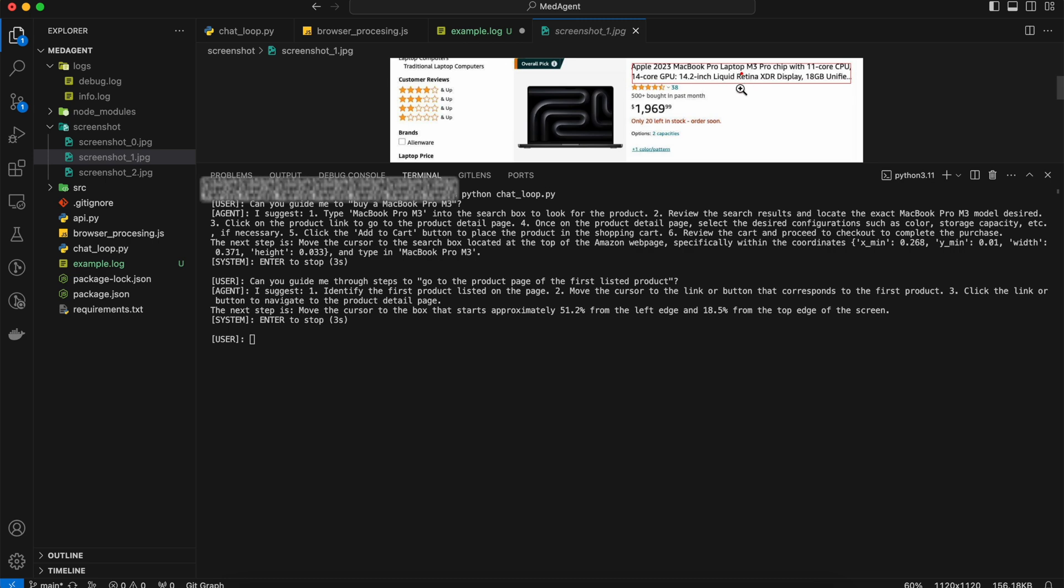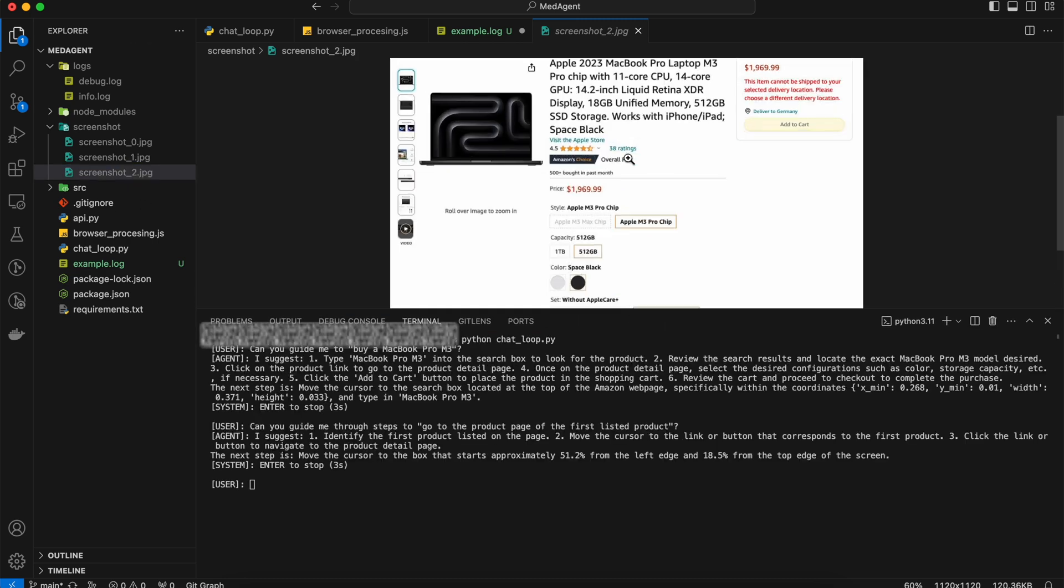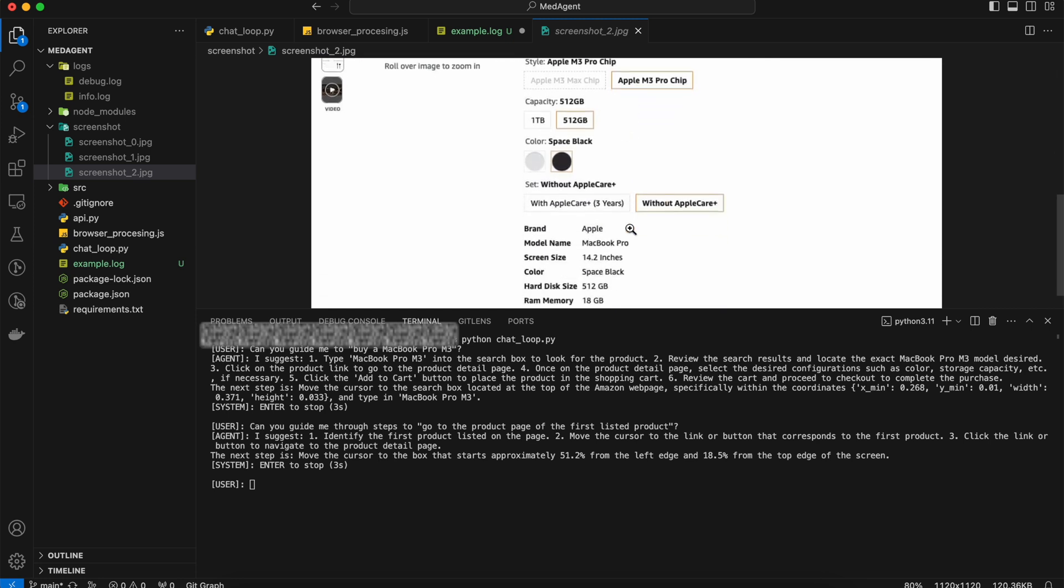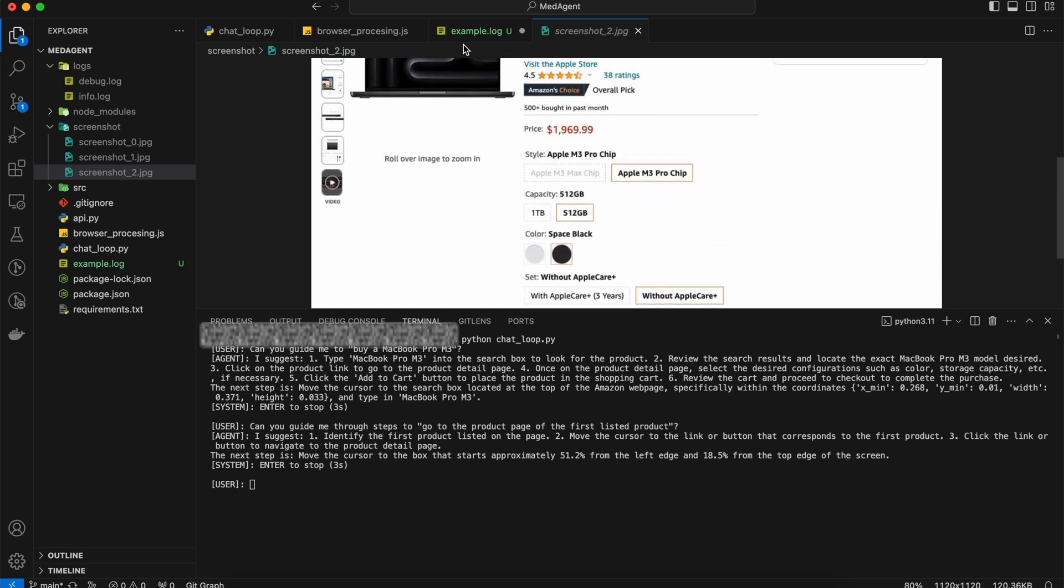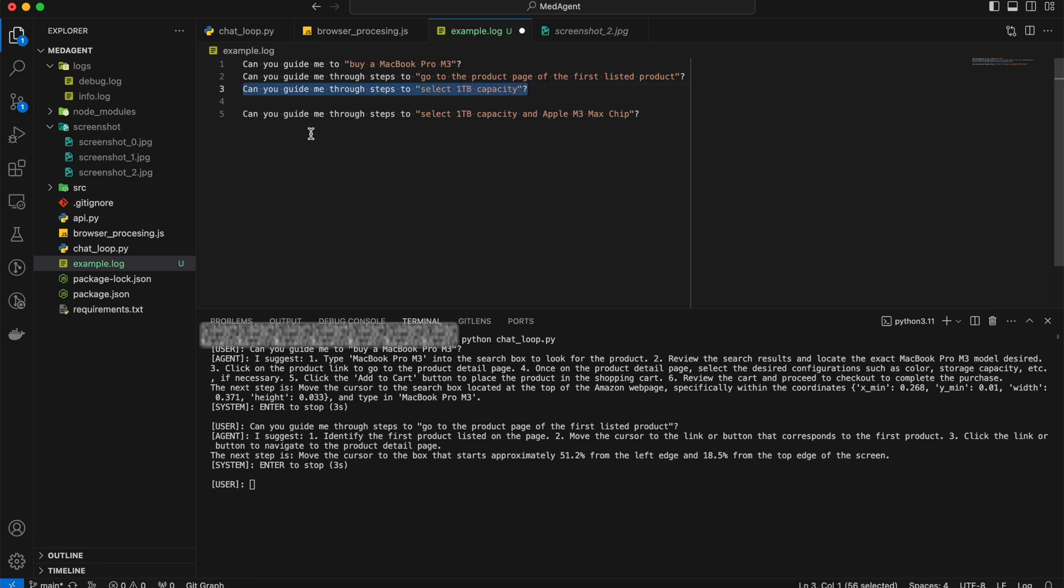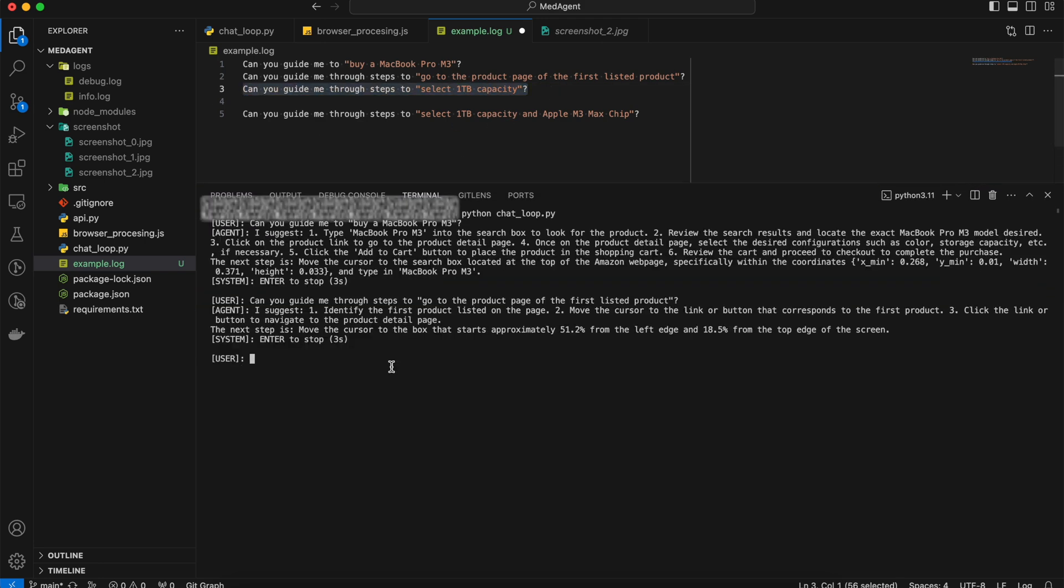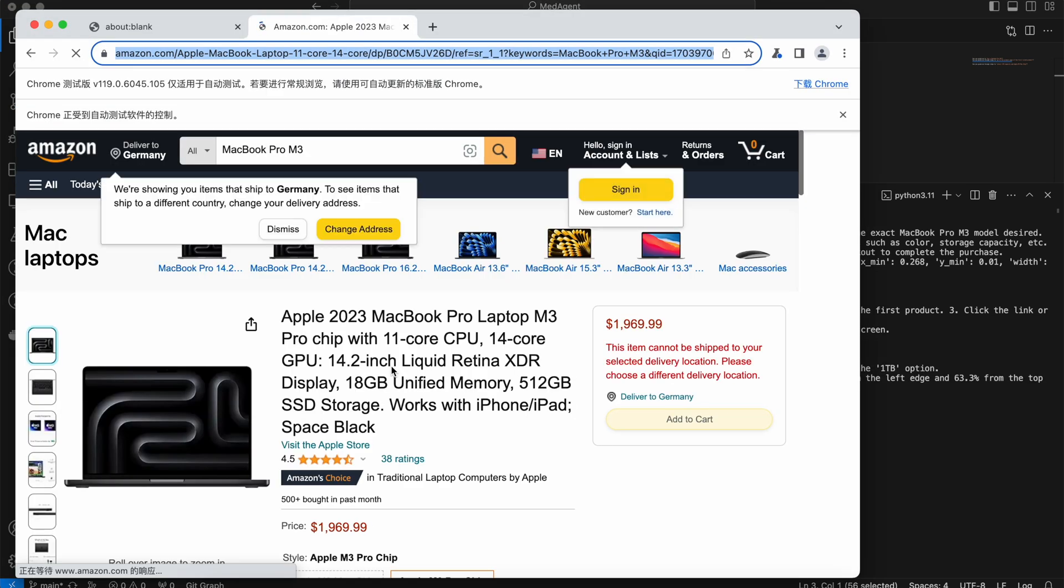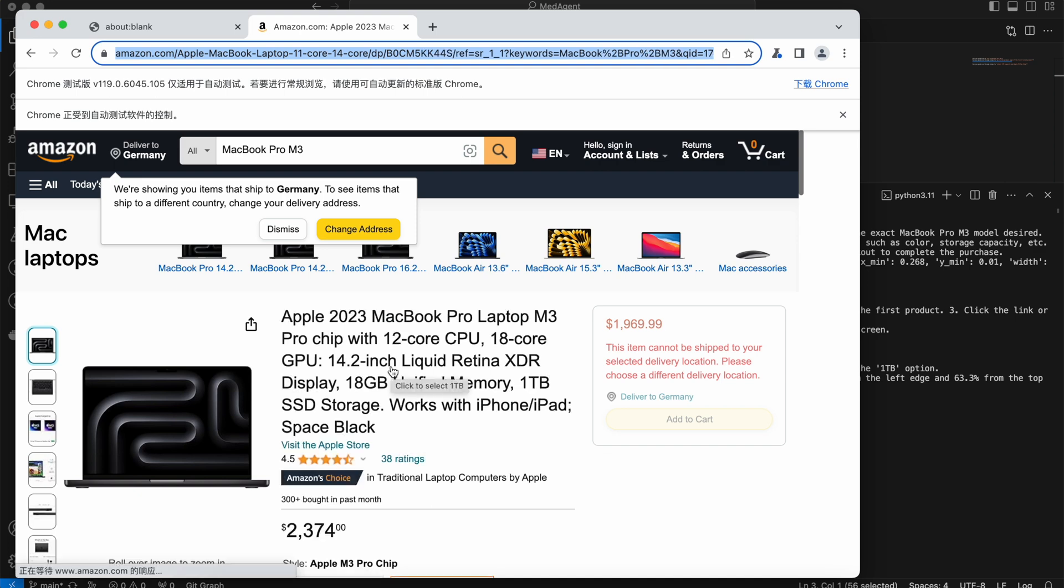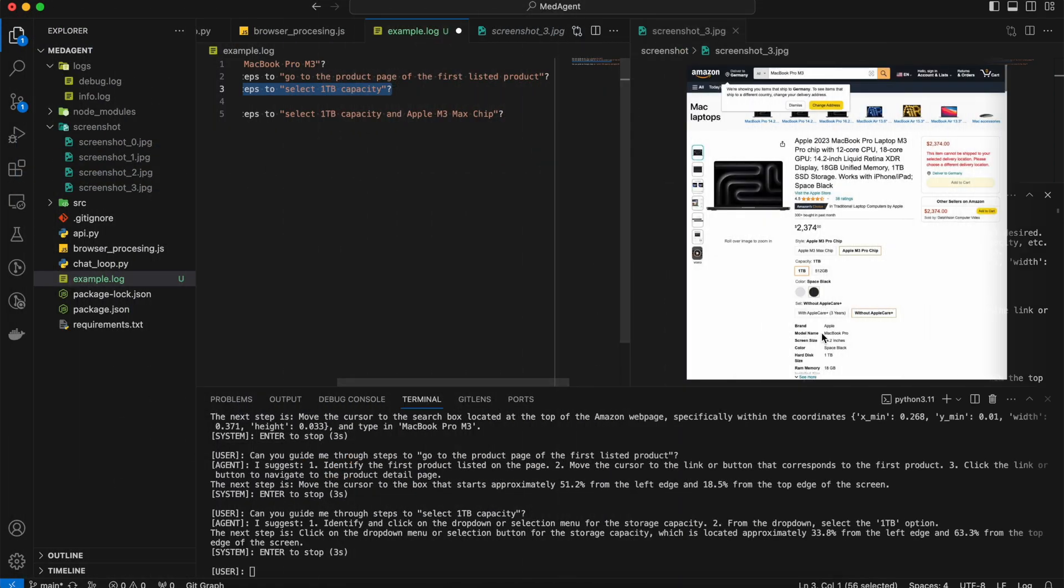Now where are we? What can we do next? How about changing the capacity of the laptop? I want to buy a MacBook with 1TB capacity. Great, it's worth waiting.